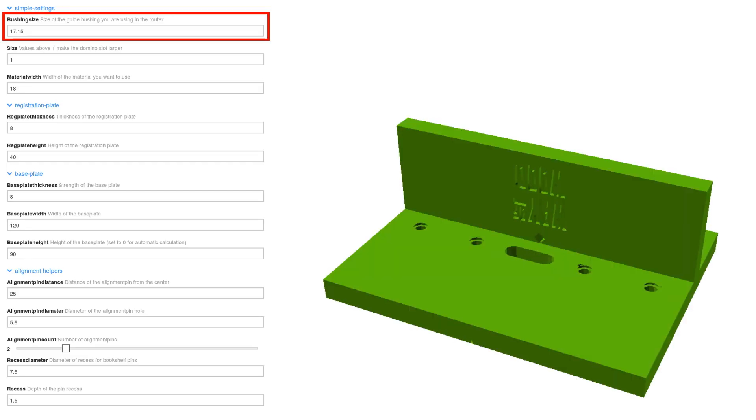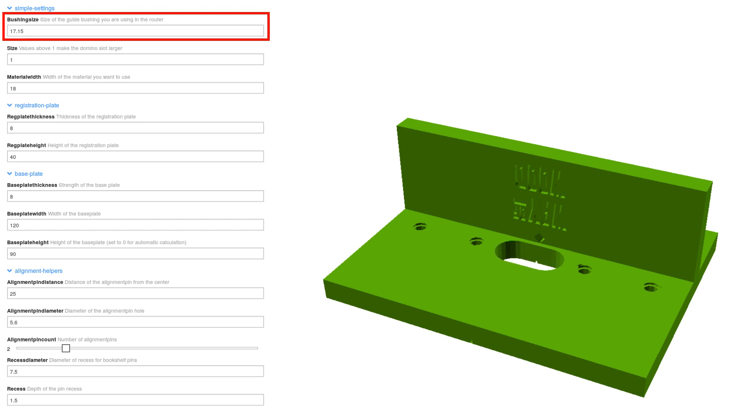In case you just want the standard jig, there is only one parameter you have to change. Just type the size of your guide bushing plus a few tenths of a millimeter as play in the first field. Then follow the instructions on the Thingiverse website to download your model.